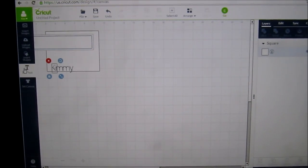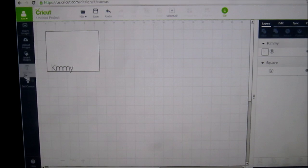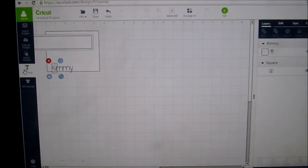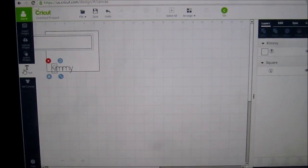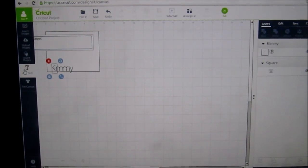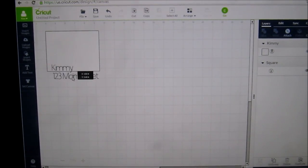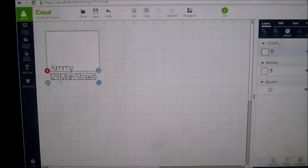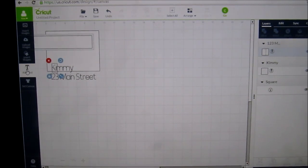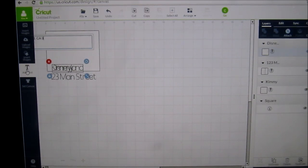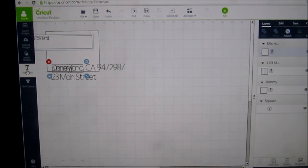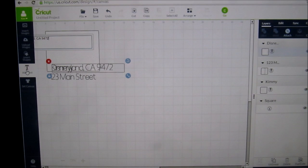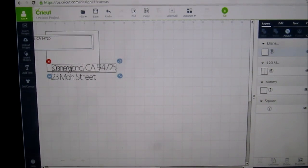I'm going to do: I live at 123 Main Street. Bring that down. And I live in the town of Disneyland, California 95012. I don't even know what the zip code is, so I'll just pretend.